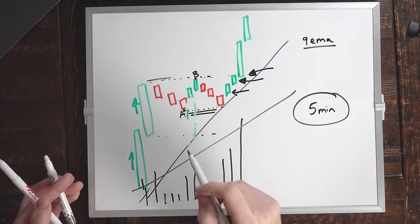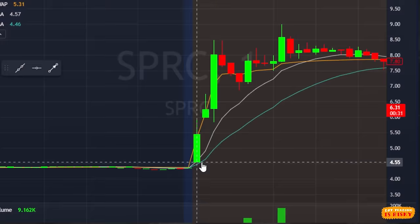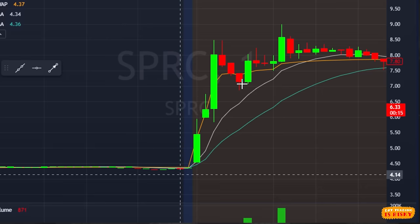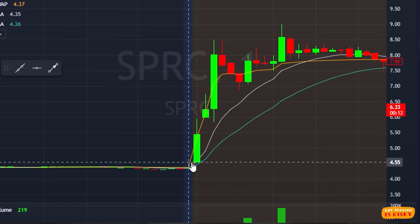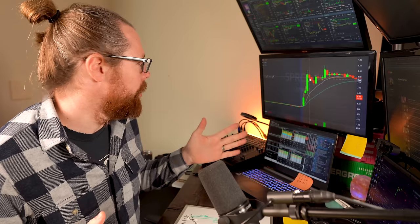Let's look back at the screen share and see how this one played out as a real example. On SPRC today, we initially have this big move up. It squeezes from $4.50 to $5.50 to $6, $6.50 to $7, $7.50 to $8. These are one-minute candles. How does a stock go up over 100% in three minutes? This is clearly something we've got to talk about.